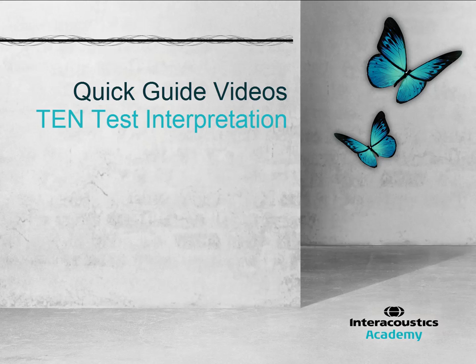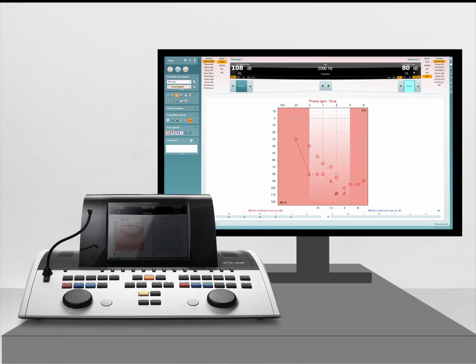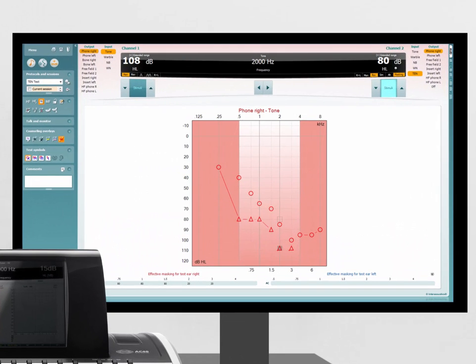This quick guide video provides an explanation of how to interpret the TEN test. Once the TEN test has been performed, it is important to identify whether a dead region is present.